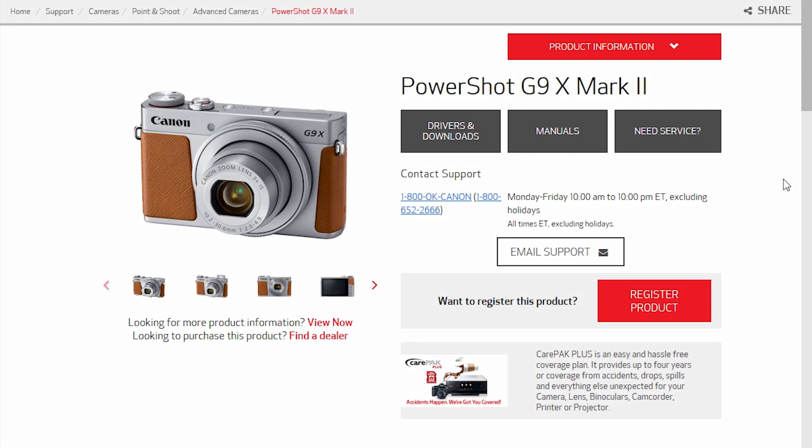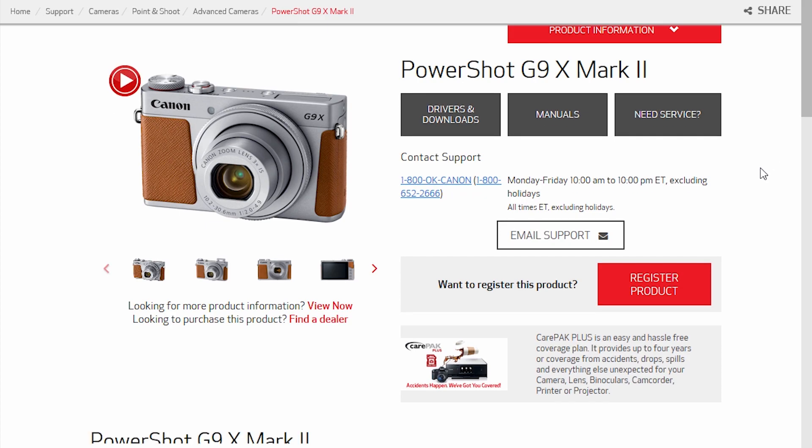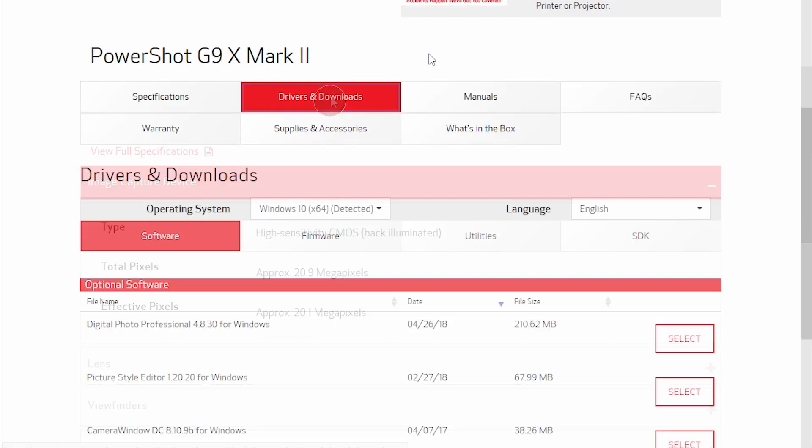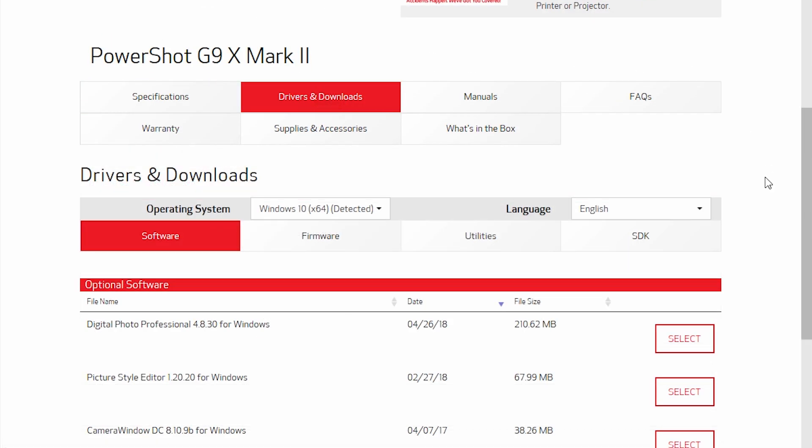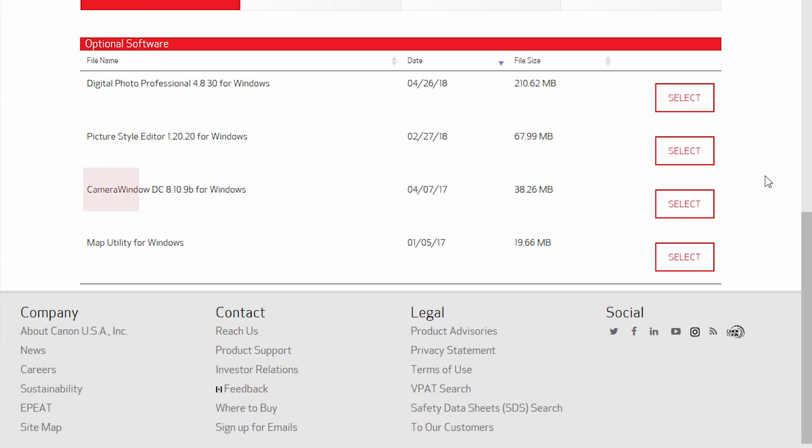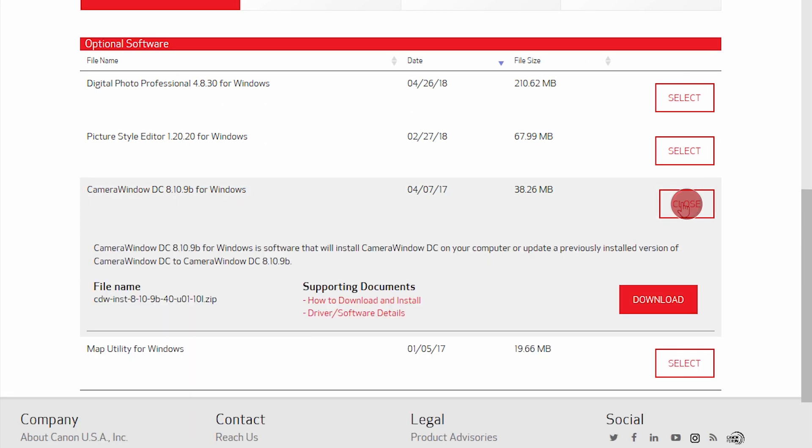Scroll down and then click Drivers and Downloads. Scroll down again and look for the Camera Window DC software package in the optional software list. Click Select and then click Download.